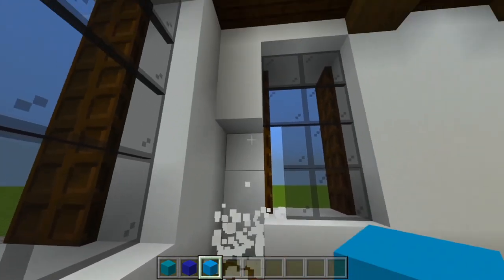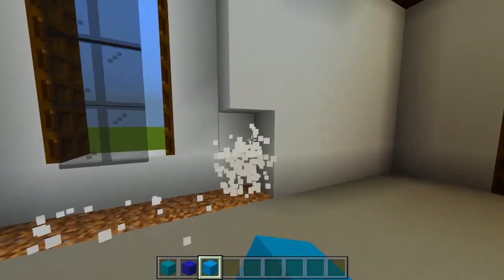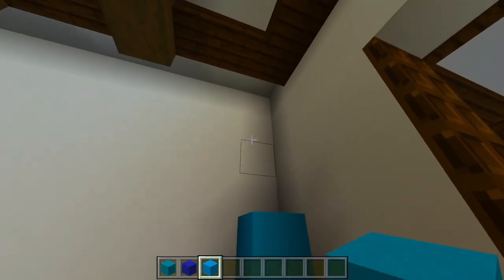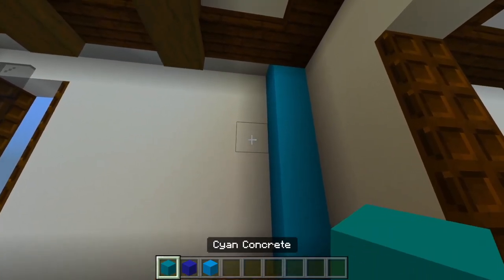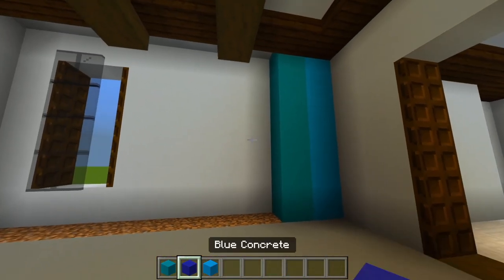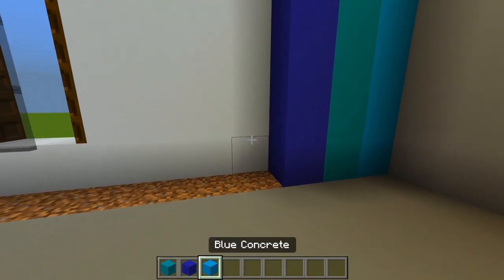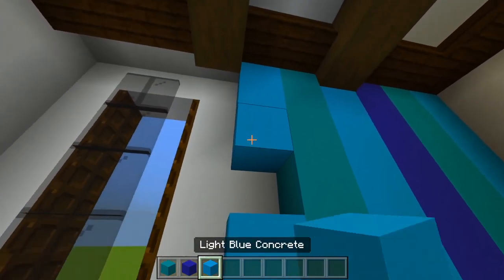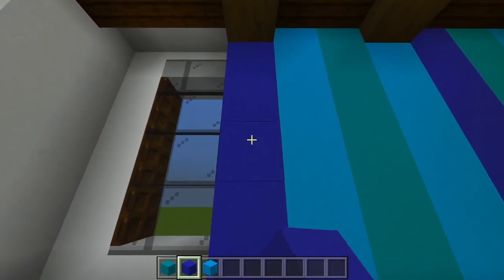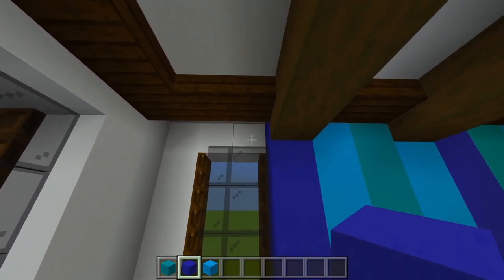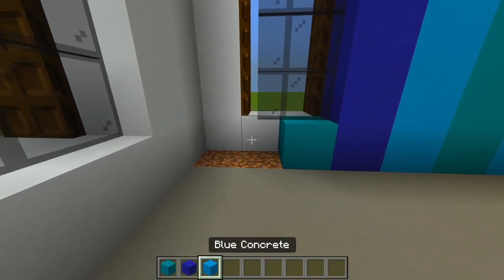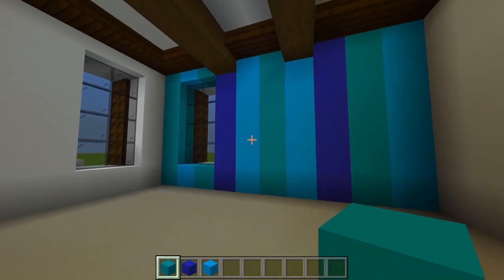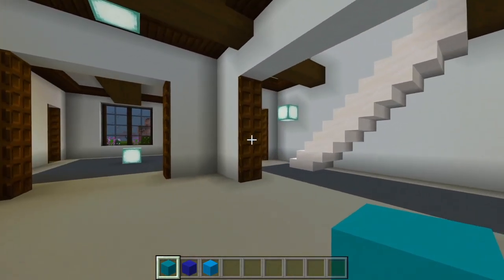So let's remove this one layer of white concrete. We'll start with some light blue over here, then a strip of cyan, then some blue, back to light blue, more cyan, light blue again, then a strip of blue, then cyan, light blue, and more cyan. A little something like that — that was the last thing to do on the first floor. We'll head upstairs.